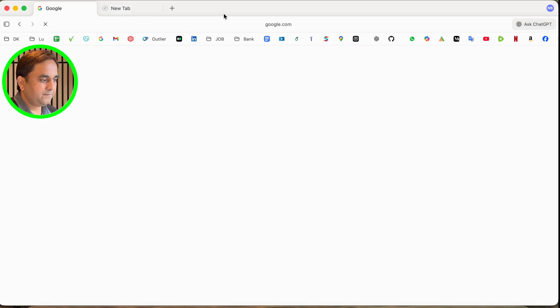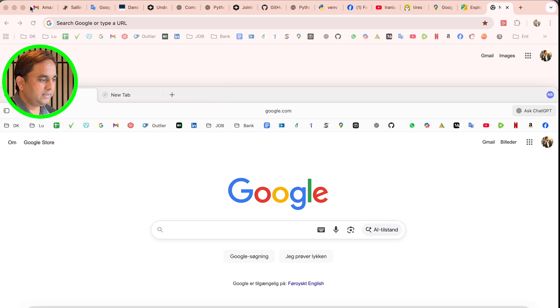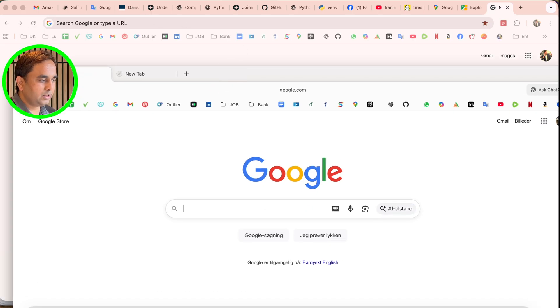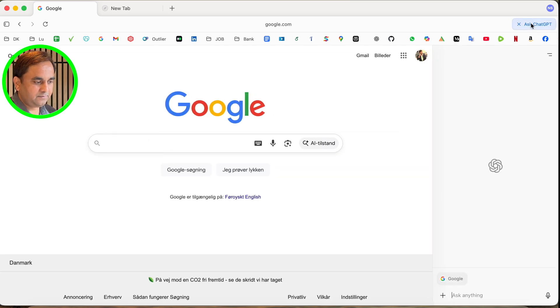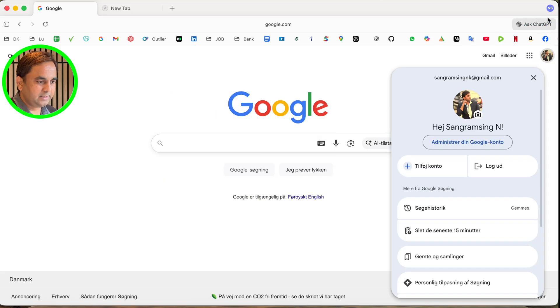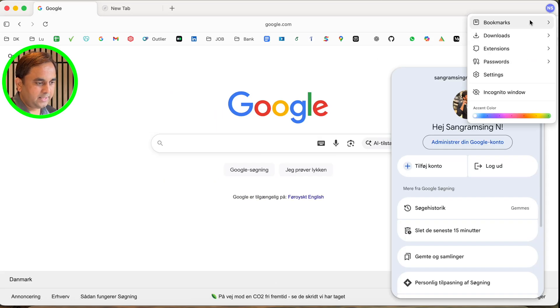Look at this - this is the Google Chrome at the top of the screen, and this is ChatGPT. Ask the ChatGPT. If you click here, ChatGPT is activated here. Here's the profile.